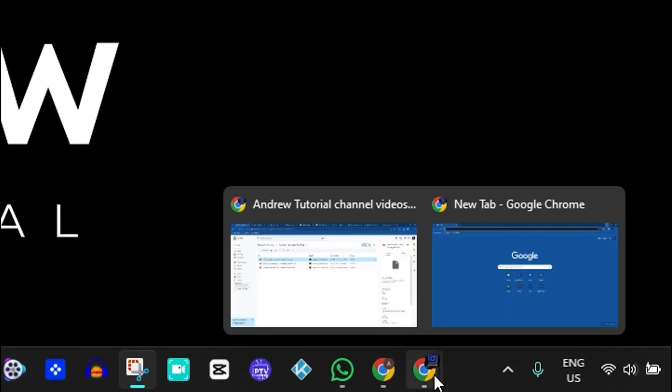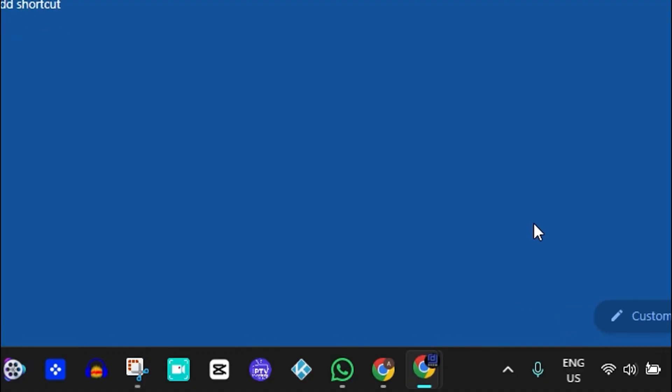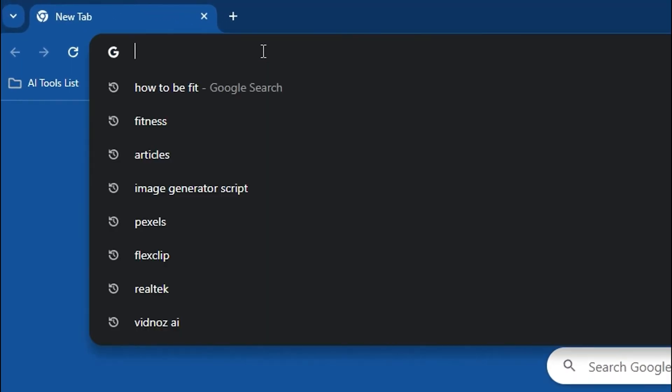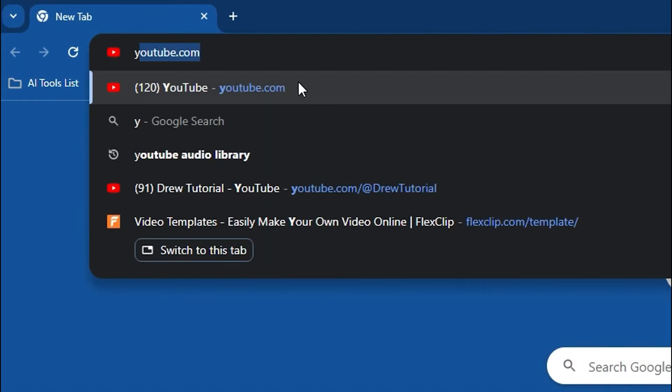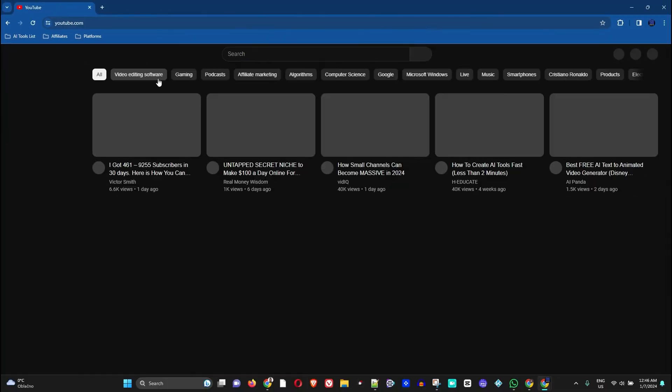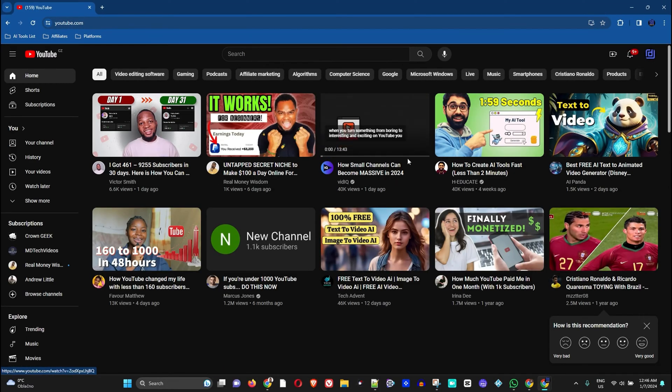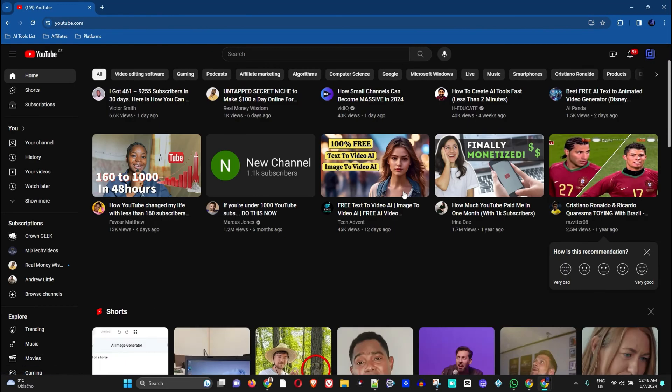So what I'm going to do now is simply open up my browser here. Let's open up Google Chrome, and let's take YouTube for example. So let me go to YouTube.com.